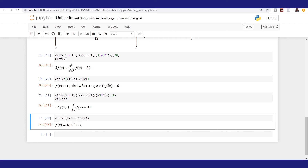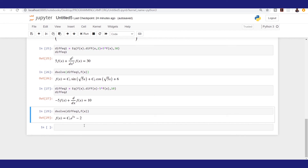We could go ahead and substitute for C1 to get a particular solution, and we can also plot this equation for different values of C1.